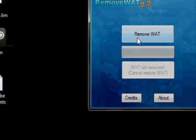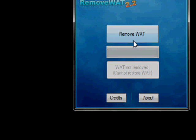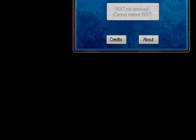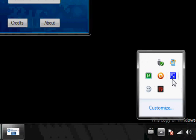And click Remove WAT. So after clicking on it, it's done working and then you just restart your PC.